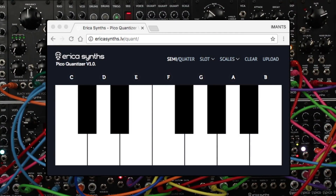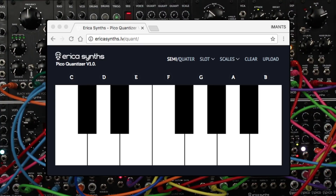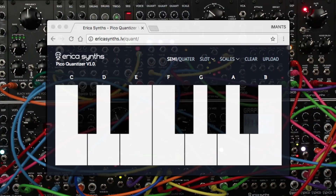On the web-based interface you can get more preset scales or create your own scales. All the preset scales are based on the 12-tone equal temperament, which means the smallest possible difference between the quantizer's steps is a half tone.